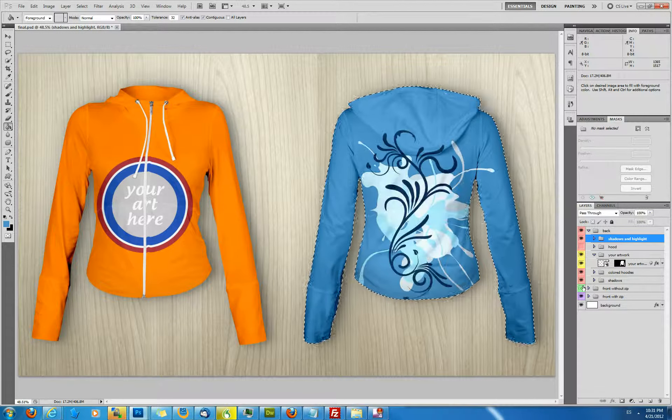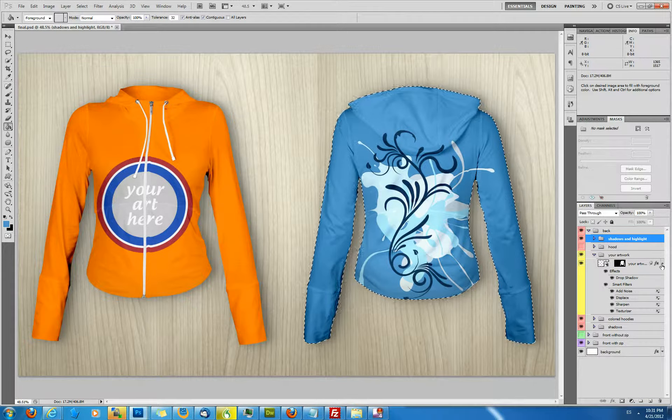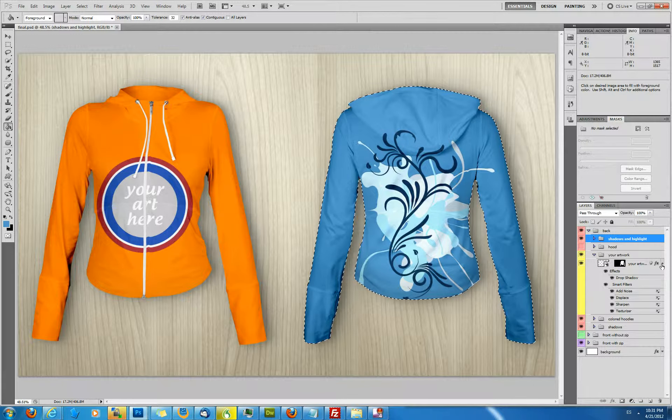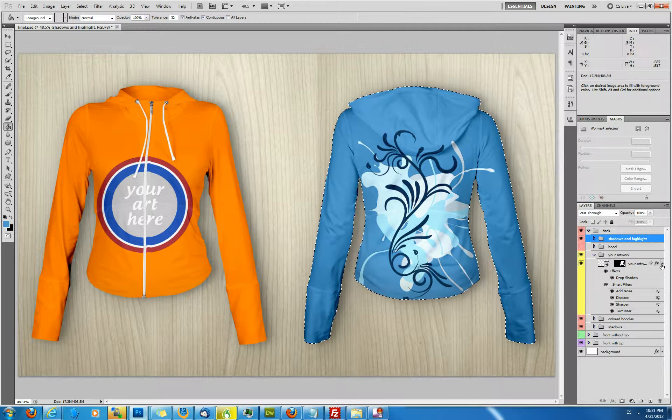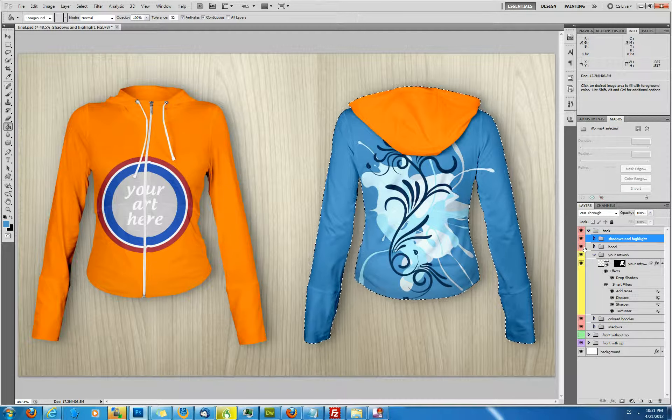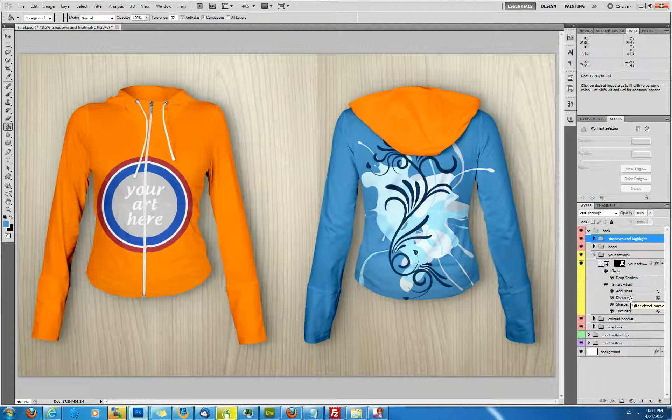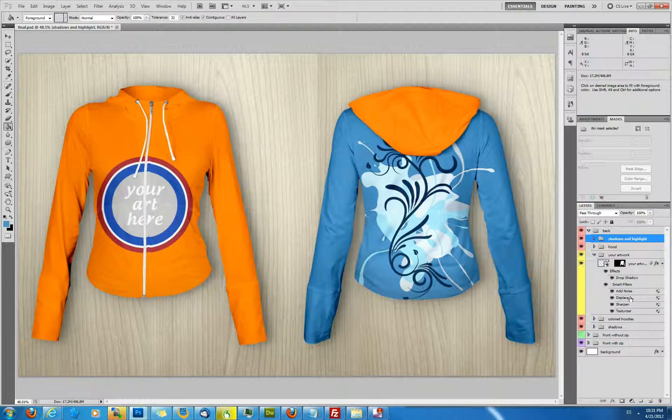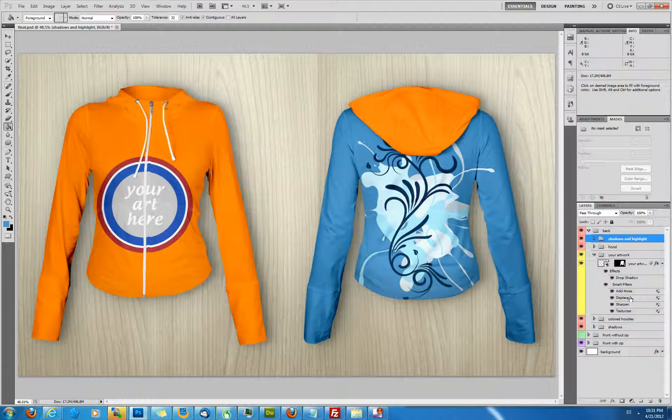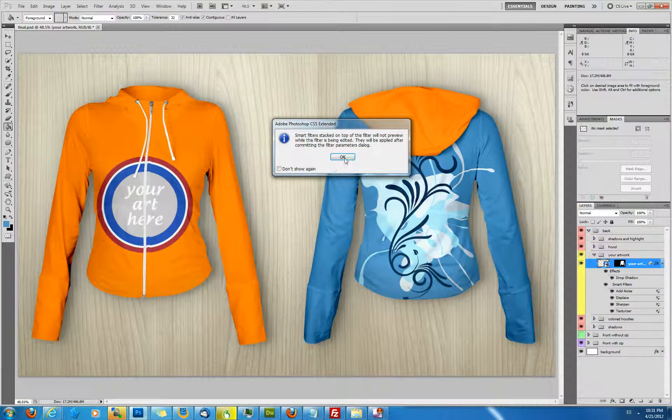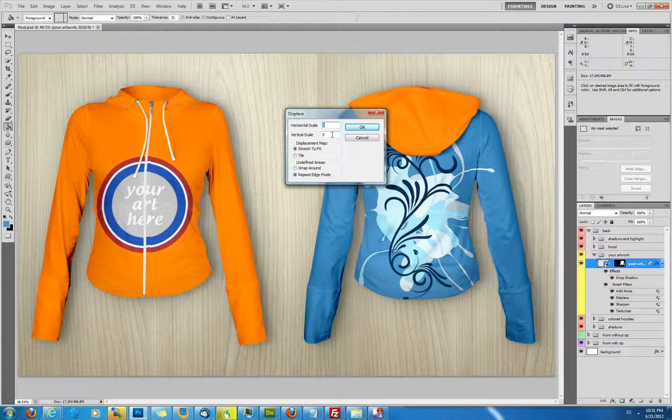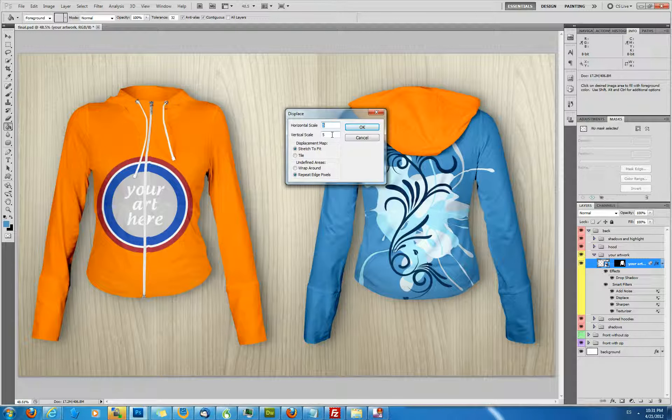Your artwork smart object actually has some filters applied which add to the realism of the artwork that you add to the hoodie. And here's a quick explanation on how these work. Actually the first time you place an artwork in the smart object and save it will ask you for a displacement map. The displacement map is part of the download. It's called map.psd, a Photoshop file. So once you save there will be a pop-up. It will ask you for some parameters which is the vertical scale and the horizontal scale which I put at 5 and 5.